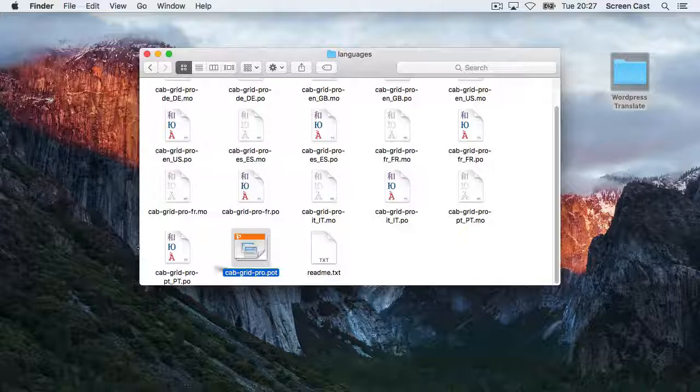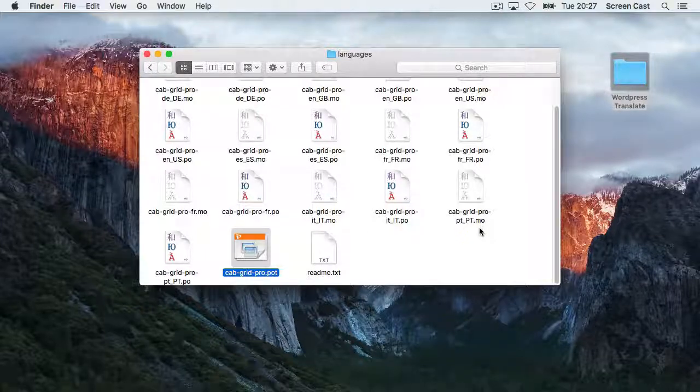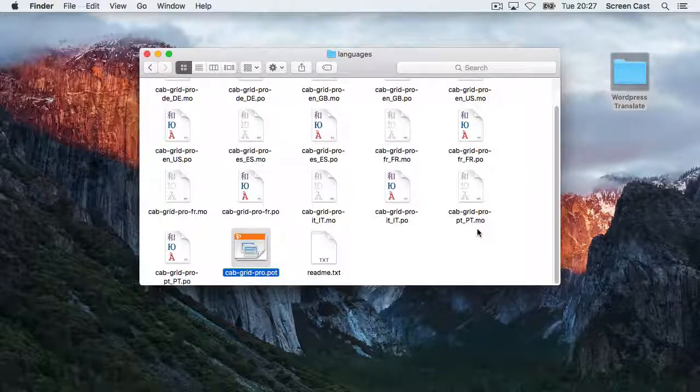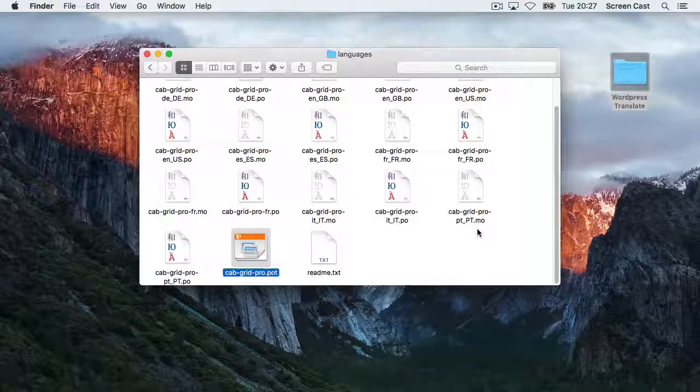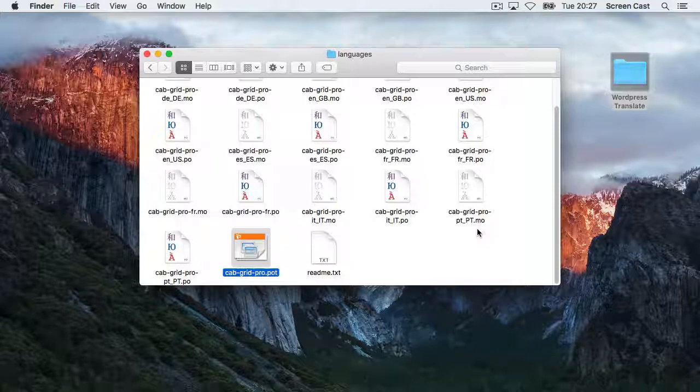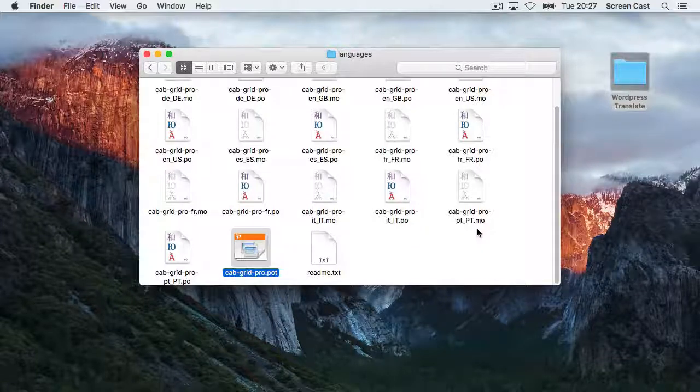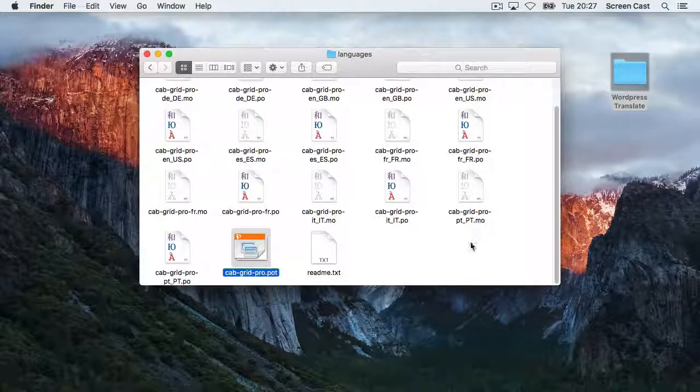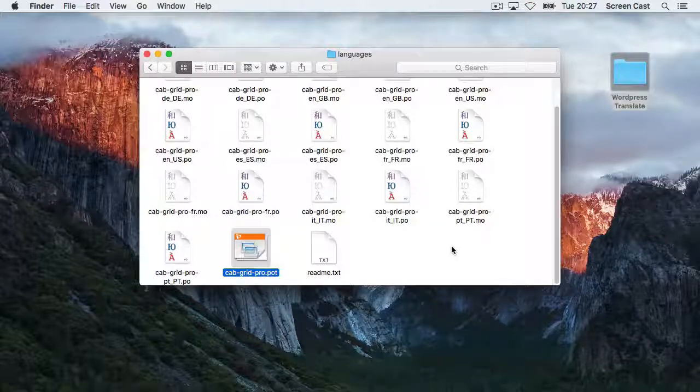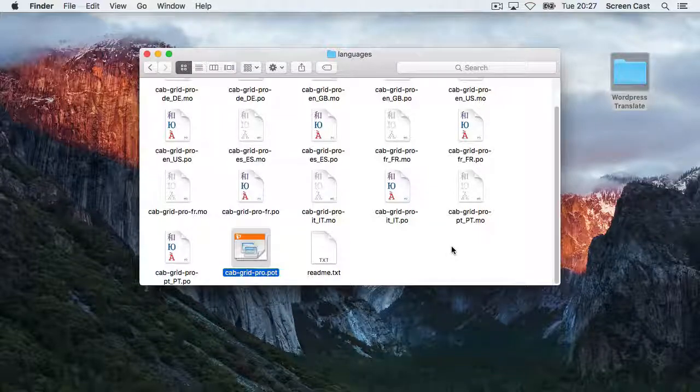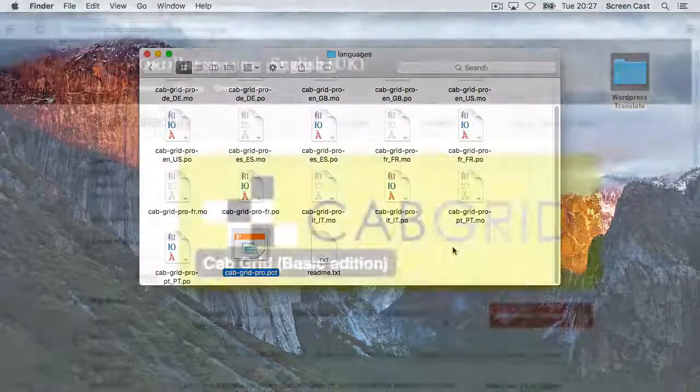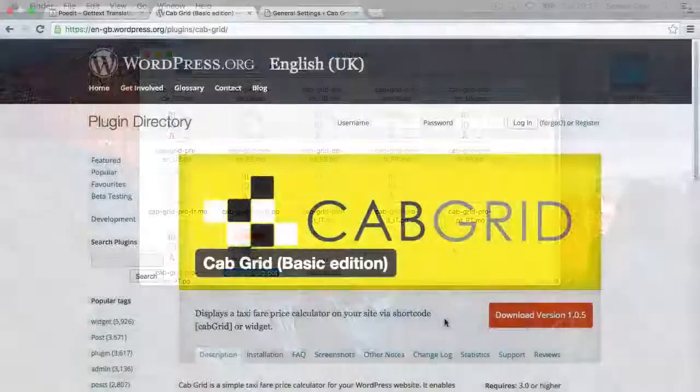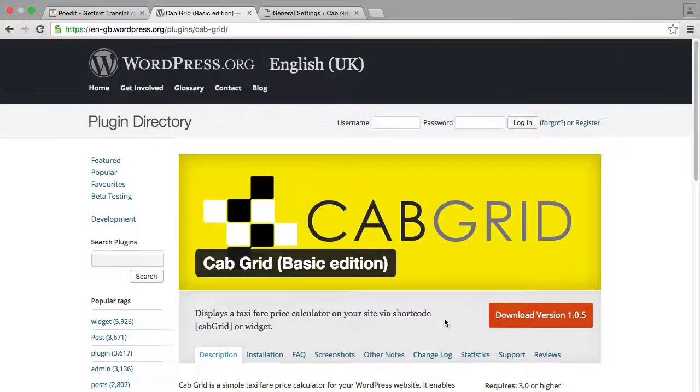Once you have finished translating a file, you can re-upload the entire plugin, or you can just upload the .mo files to the language folder of that plugin in your WordPress install. Alternatively, you can send it on to the developer who will include it in the plugin's release for everyone to use.